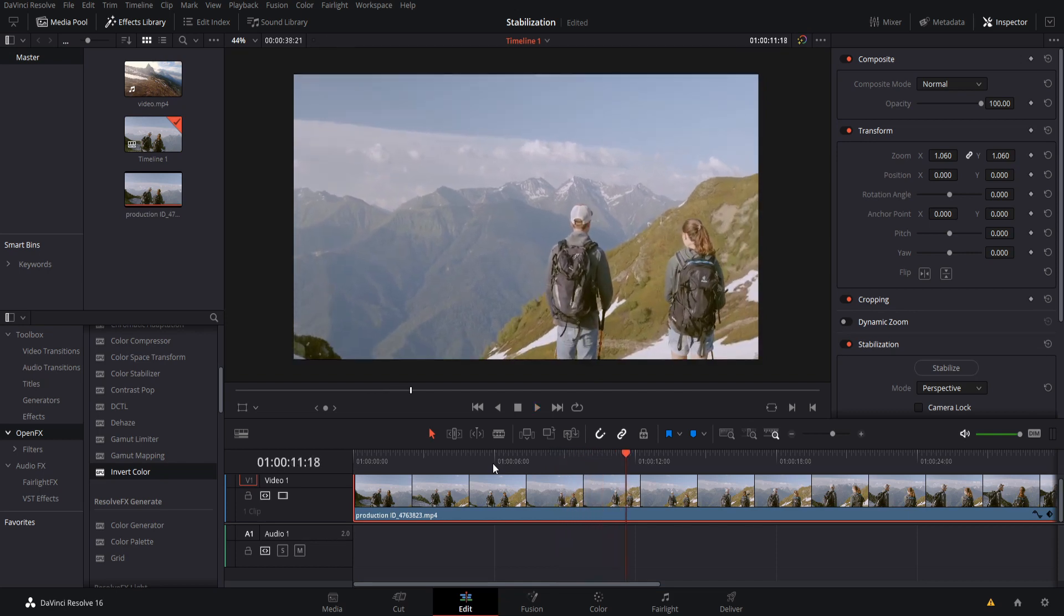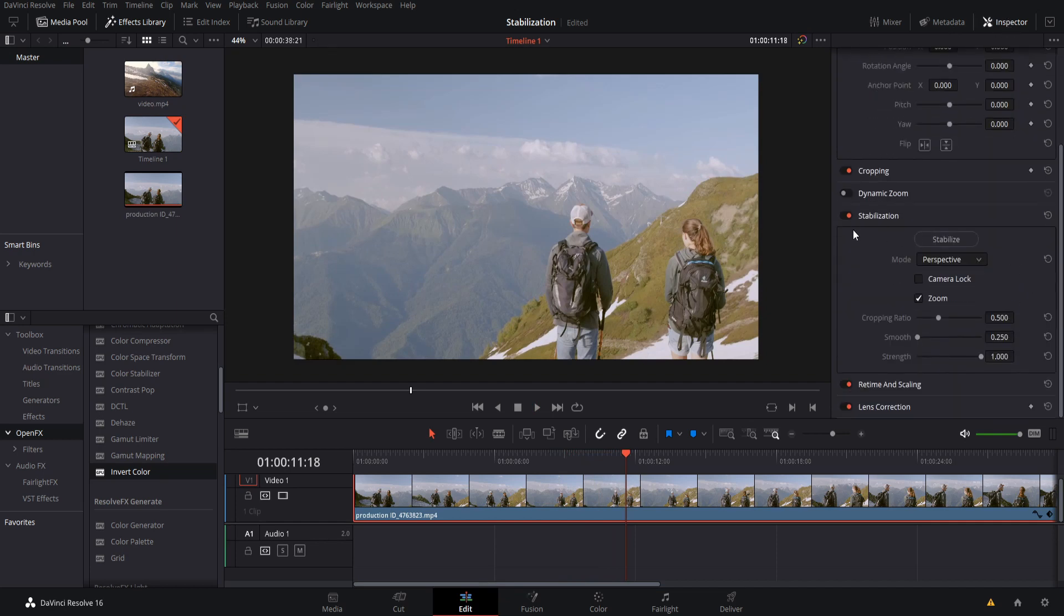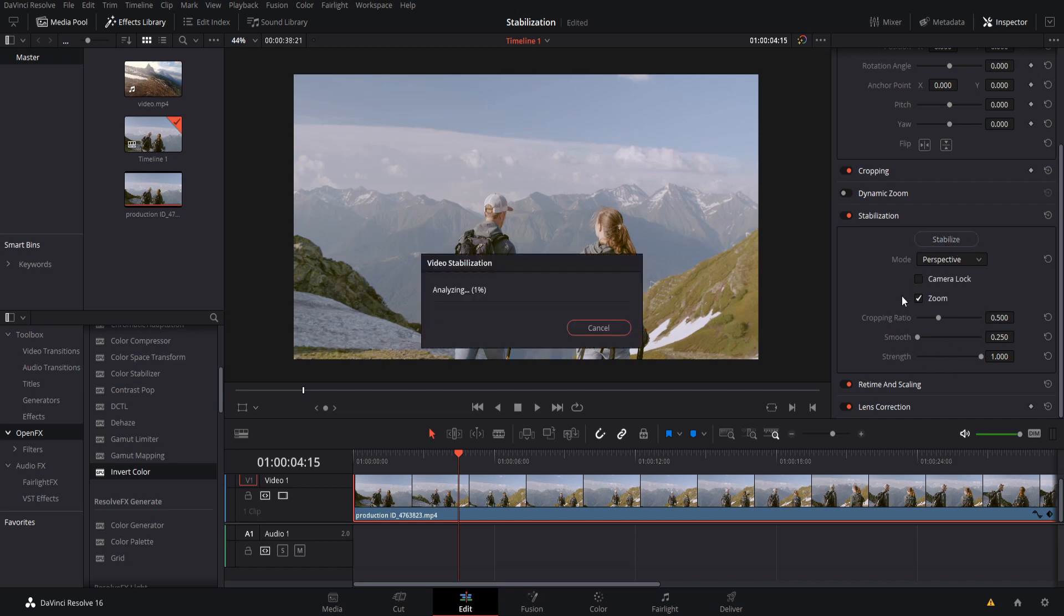So you can find stabilization while working on the edit page. If you go up to the inspector in the top right hand corner, there is a section here which is enabled by default called stabilization. Now that doesn't mean that your video is automatically stabilized, you still need to hit this stabilize button in order to get stabilization to start happening. So if you'd like, you can get started just by leaving everything as its default setting and then going ahead and hitting stabilize.